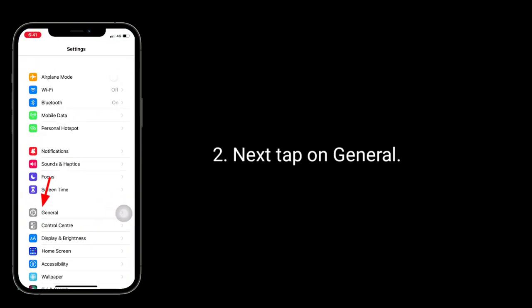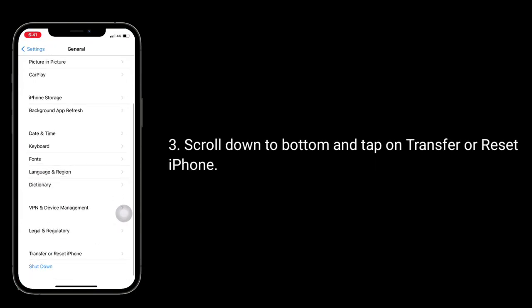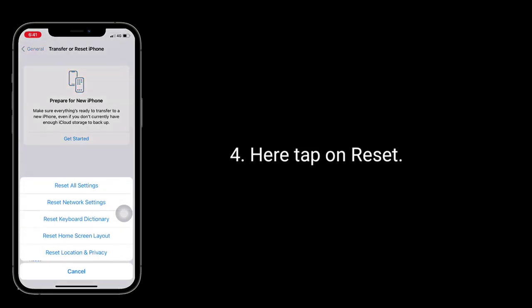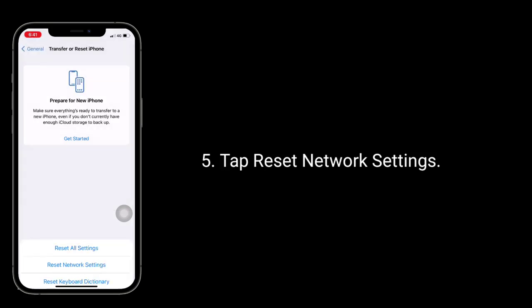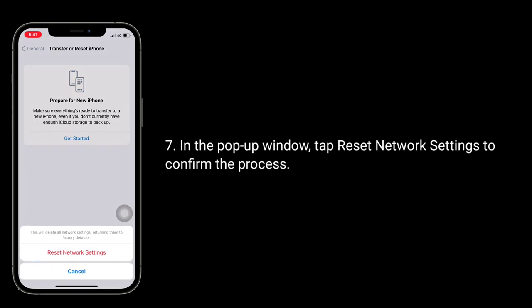Next tap on General, scroll down to the bottom and tap on Transfer or Reset iPhone. Here tap on Reset, then tap Reset Network Settings. Enter your iPhone's passcode if prompted. In the pop-up window, tap Reset Network Settings to confirm the process.